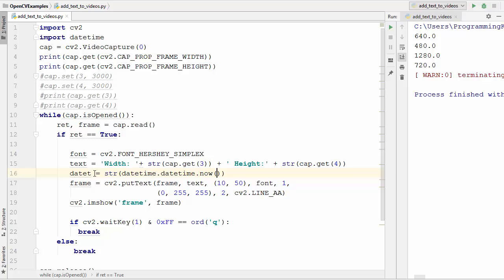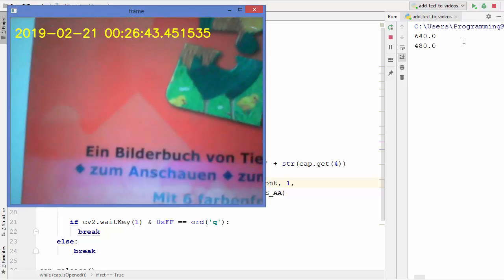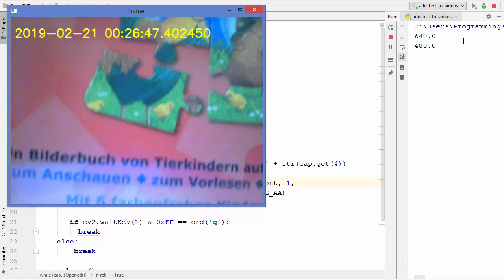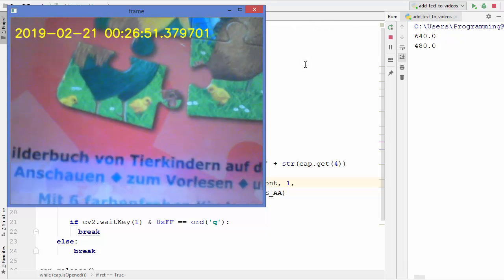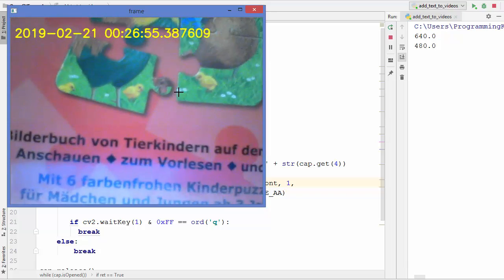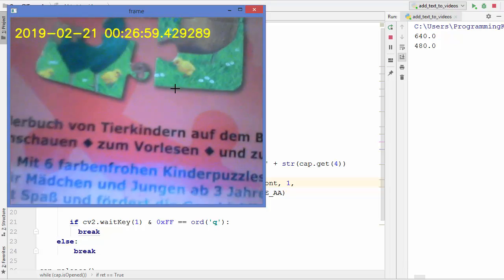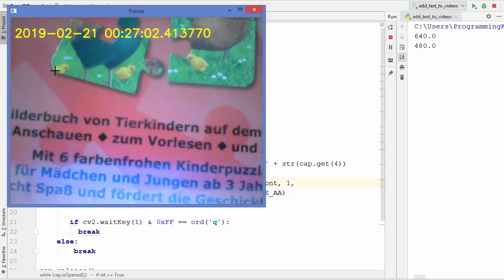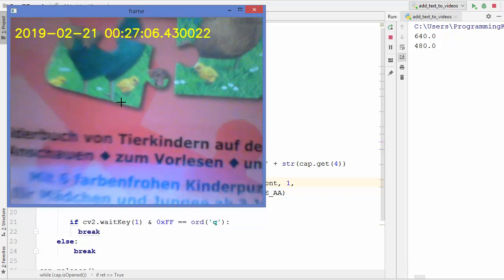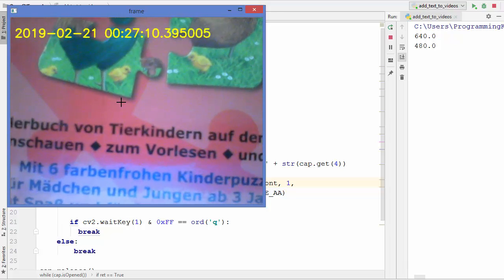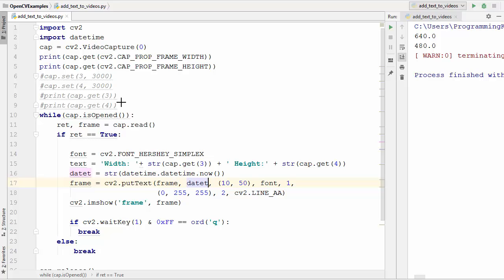Once we have converted the current date and time to a string using str(), we pass that variable as the second argument to putText. Running the script, you can see it now shows the current time and date directly on the video. You can also put shapes like lines, rectangles, or circles on your video from a camera or file, just as we covered in the last video.